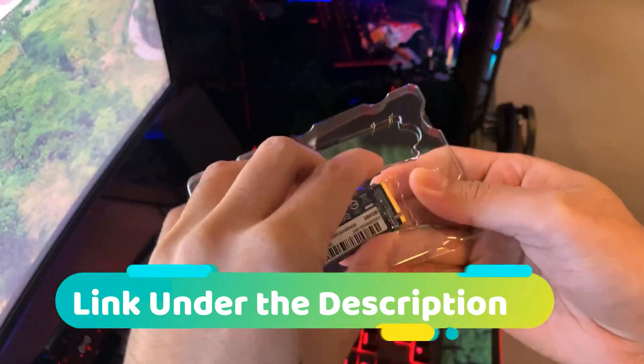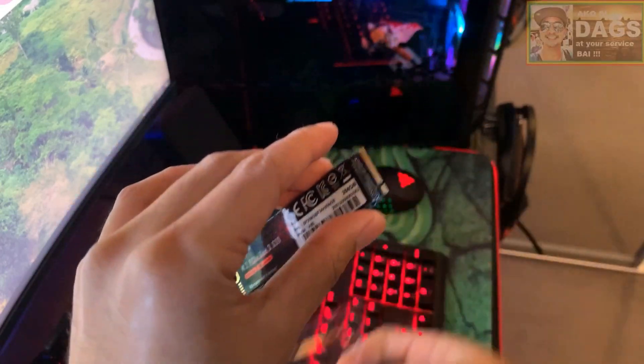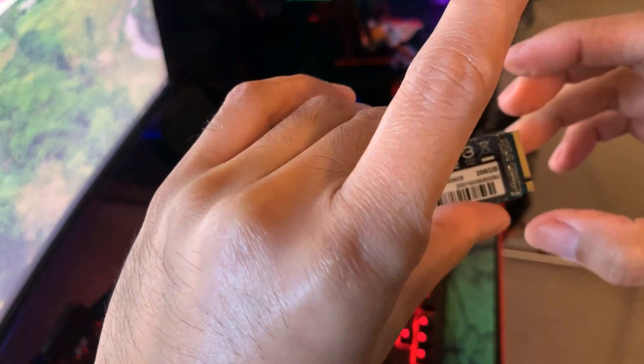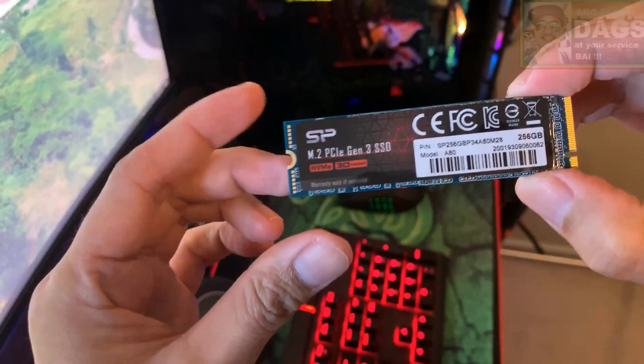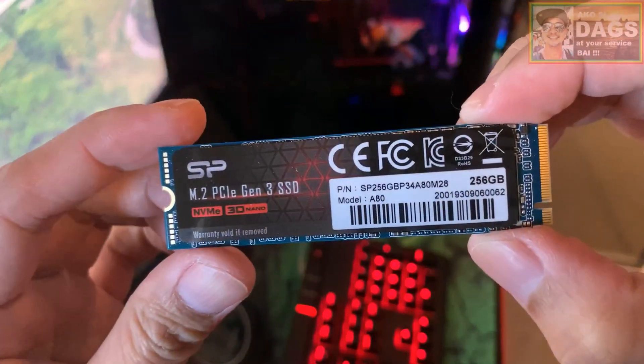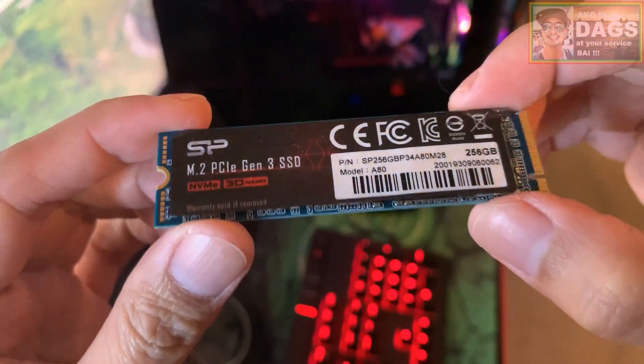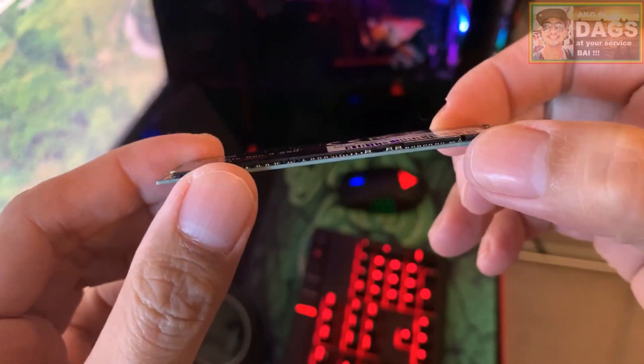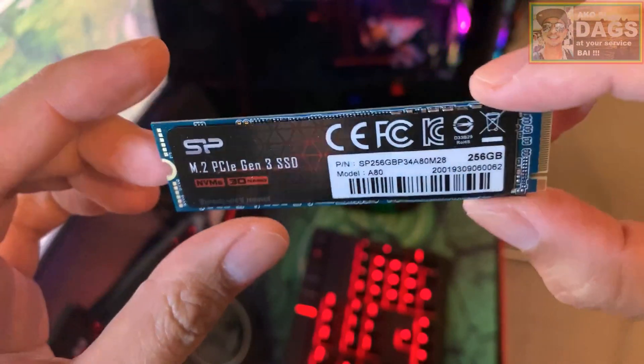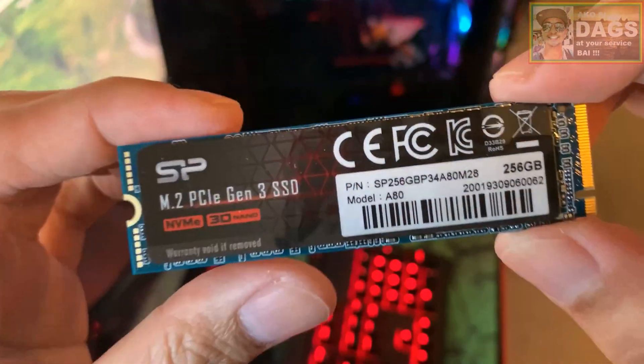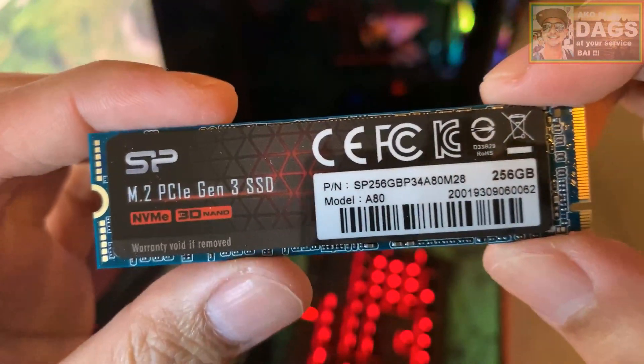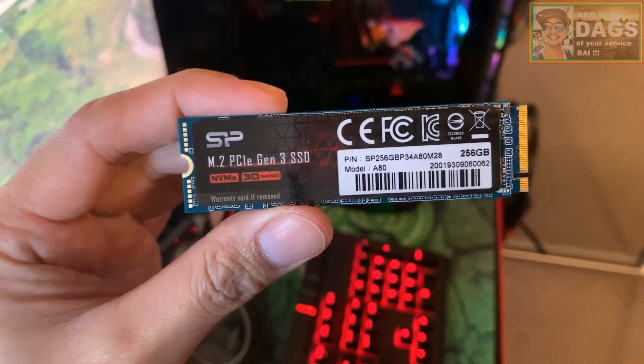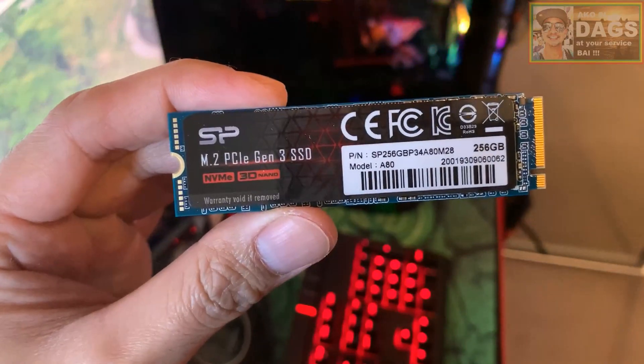I also have reviewed this powerful NVMe M.2 SSD from Silicon Power model A80 that has a read and write speed of up to 3000 megabytes per second, and a link is under the description if you want to watch my full review.